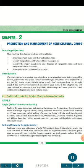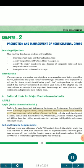A. Cultural hints for major fruits grown in India. Apple (Malus domestica Bork.) is the most important fruit among the temperate fruits grown throughout the world. It belongs to genus Malus, family Rosaceae, with basic chromosome number x=17, and is commonly called the king of temperate fruits. In India, apple is cultivated in Jammu and Kashmir, Himachal Pradesh, Uttarakhand, Arunachal Pradesh, Nagaland and Sikkim. Some low-chilling varieties are also cultivated in Nilgiri hills and eastern Himalayan ranges.